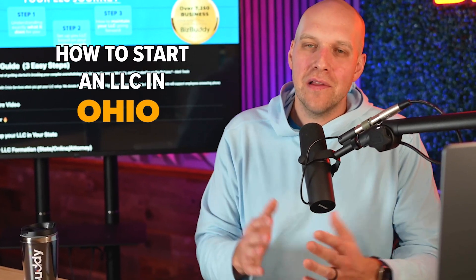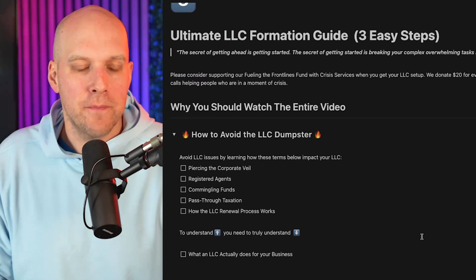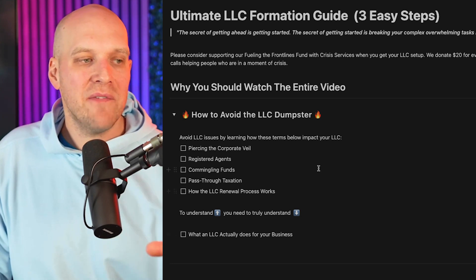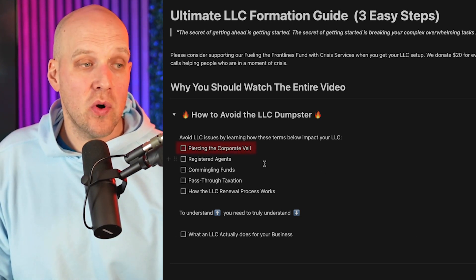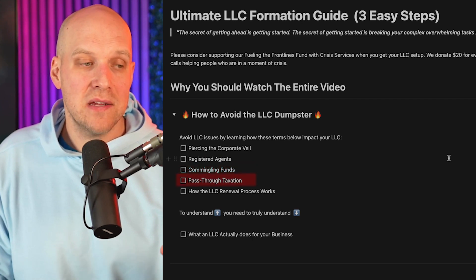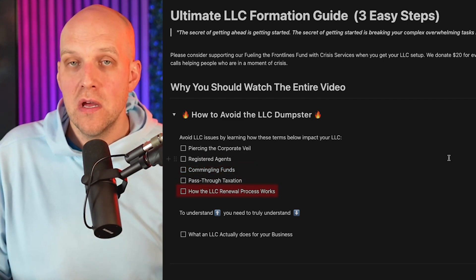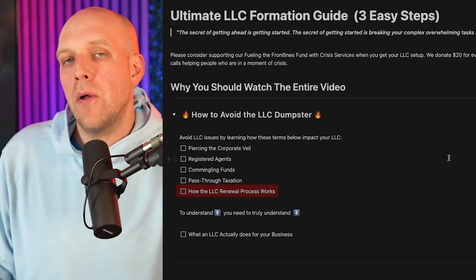Today we're talking about how to start an LLC in Ohio, walking through a checklist that gives you a full visual of what it takes to set up an LLC. Most importantly, I want you to avoid the LLC dumpster fire, which happens when you're not familiar with terms such as piercing the corporate veil, registered agents, commingling funds, pass-through taxation, and how the LLC renewal process works.